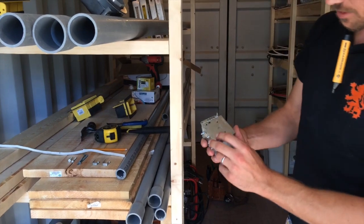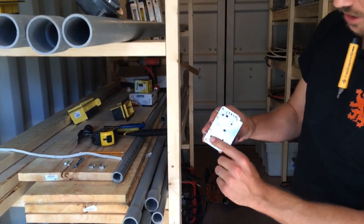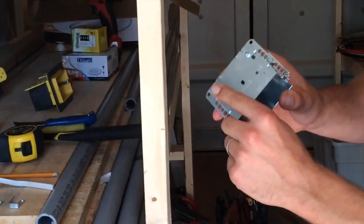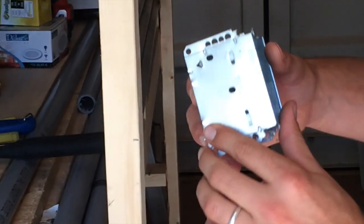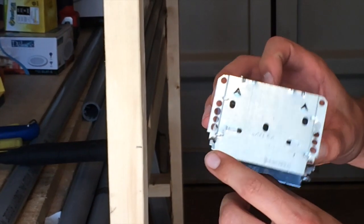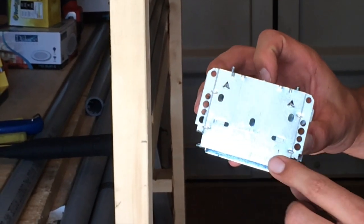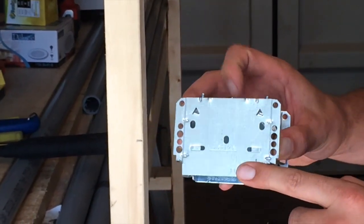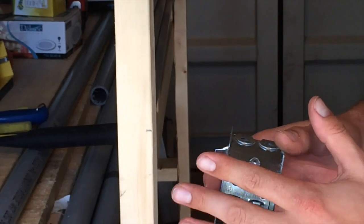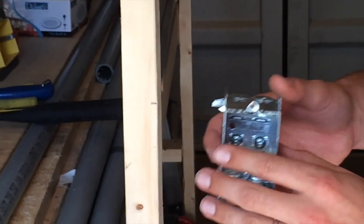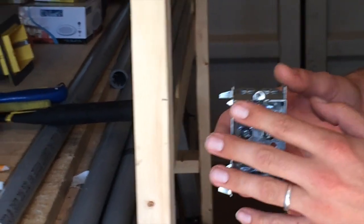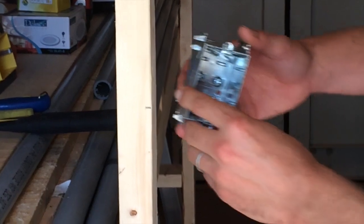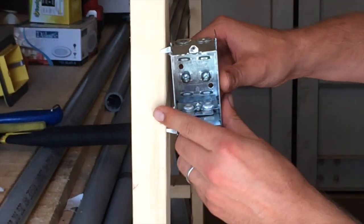These ones have a little push-in here, so you can see that they'll push into the stud, and then they have indicators for the drywall depth. So this is for a half-inch drywall, so it'll give you about an eighth of an inch recessed, which works out perfectly for a switch or a receptacle.